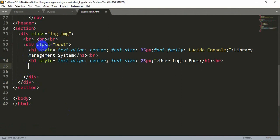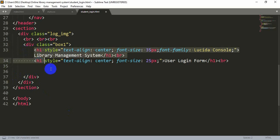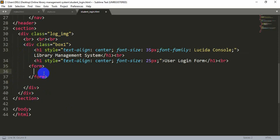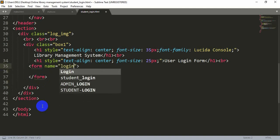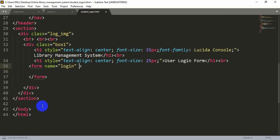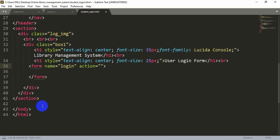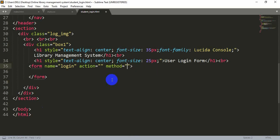Let's start. In the student login HTML page there is a div box, and inside that div box we have written something in an h1 tag. After this h1 tag we will create our form. Write 'form' and press tab. Inside it we will add some fields. Let's add a name for our form — let's name it 'login'.